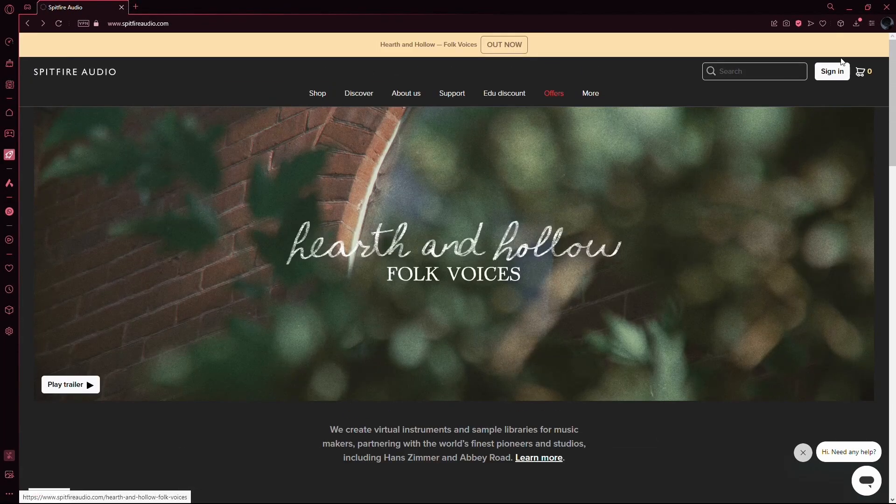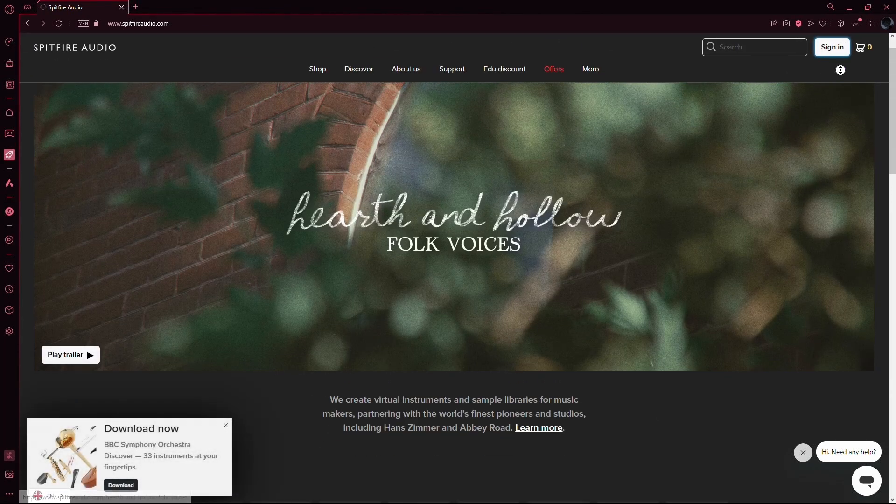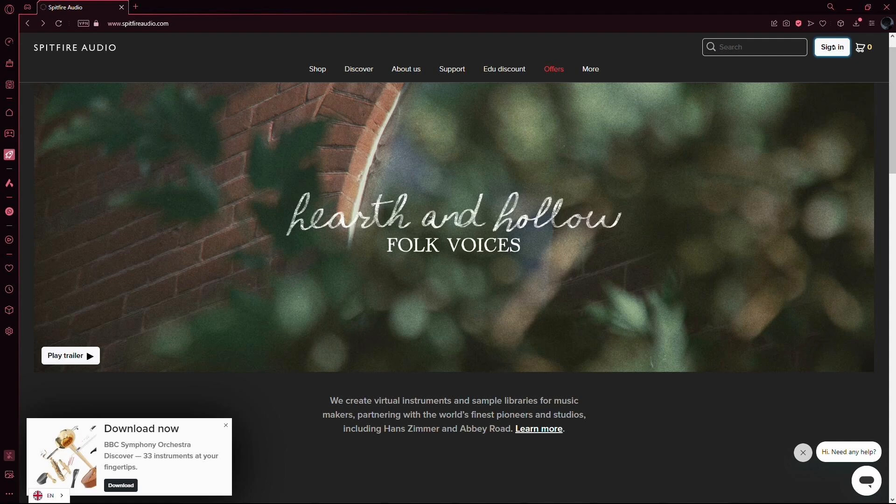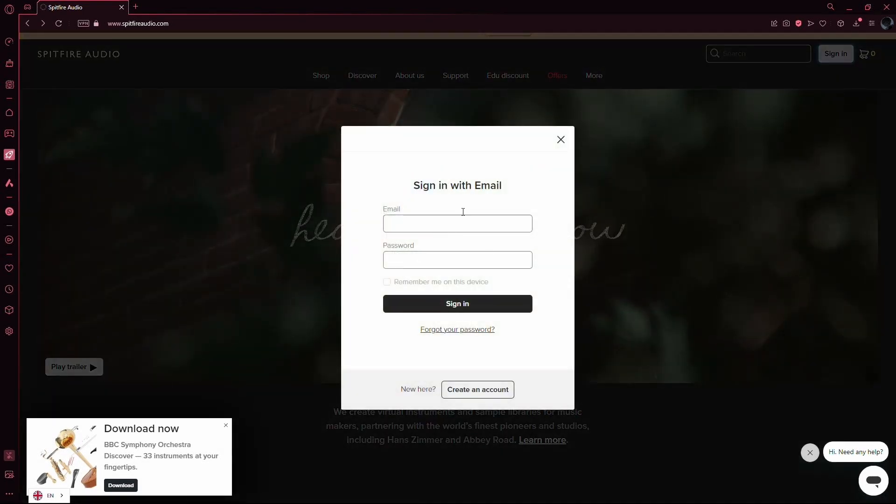First things first, you'll need to create an account on the Spitfire Audio website if you haven't already. Simply click on the login button, enter your details, and you're good to go.